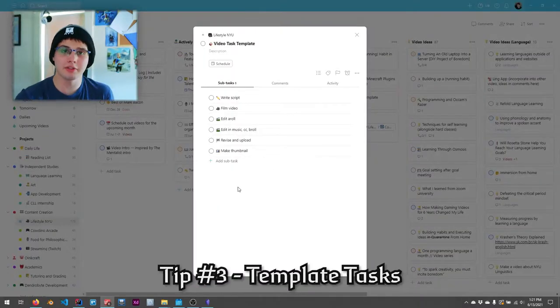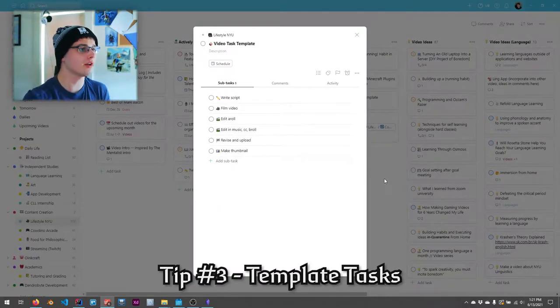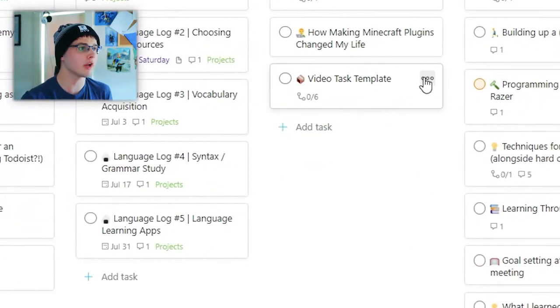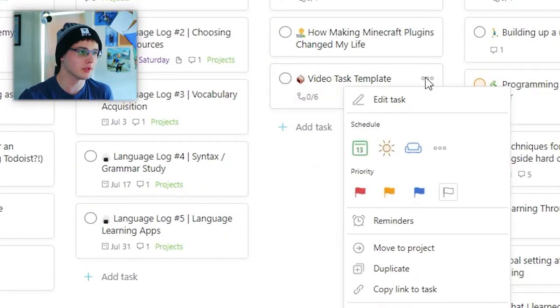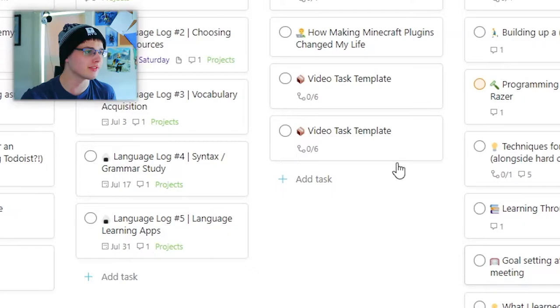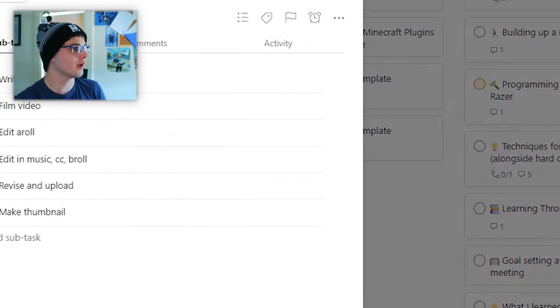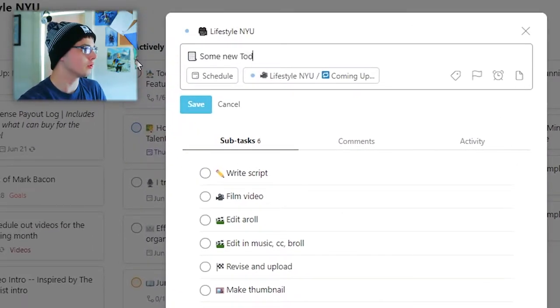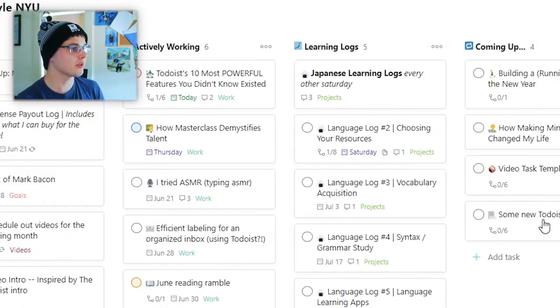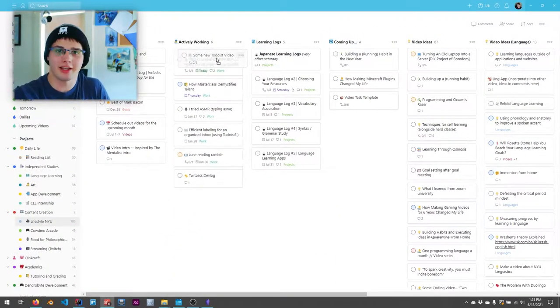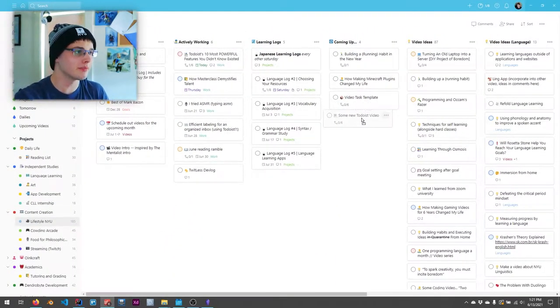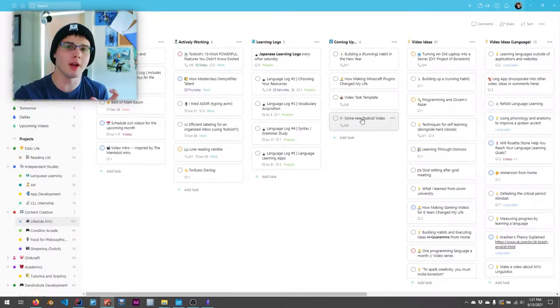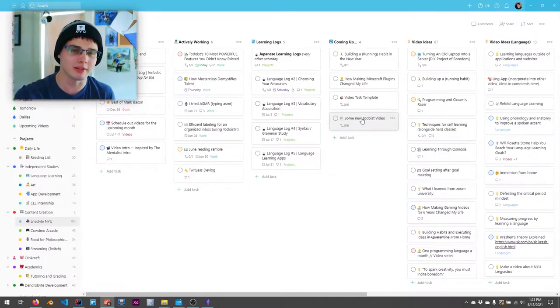So I have this video task template here. And all I have to do is come over here to the three dots, right click and click duplicate task takes no more than a second. And now I go ahead and say, oh, let's say some new Todoist video. And now every time something is checked off on this new task, it's like I've created some template that I can immediately copy over and make into my own new task.